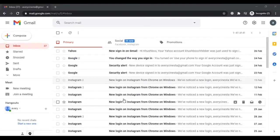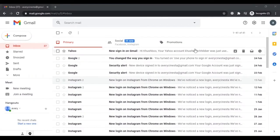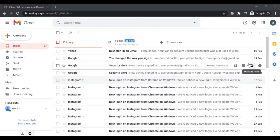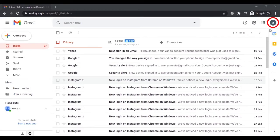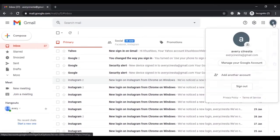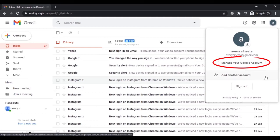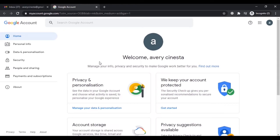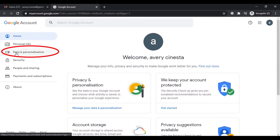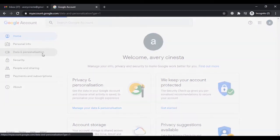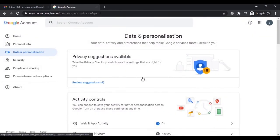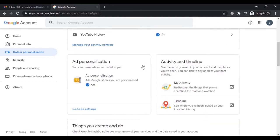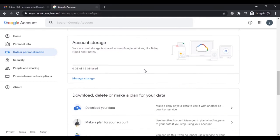To do it on a web browser, first log in to your Gmail account that you want to delete, then click on your profile icon in the top right corner. From here click on the option 'Manage your Google account'. On this page, click on 'Data and Personalization'.